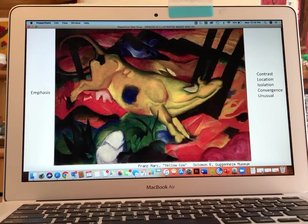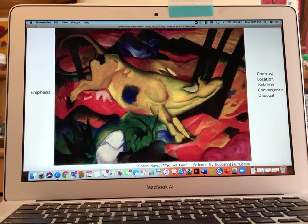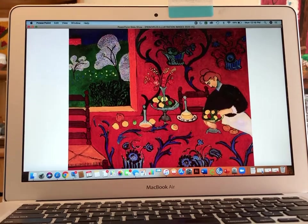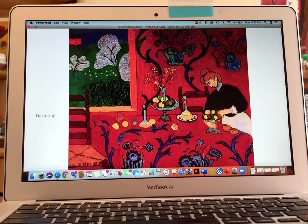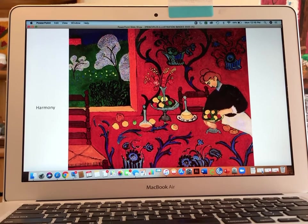The next image is called Harmony in Red by Henri Matisse, and in this one we are talking about the word harmony. Harmony has to do with similarities.